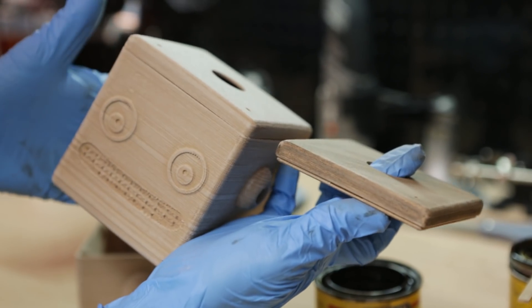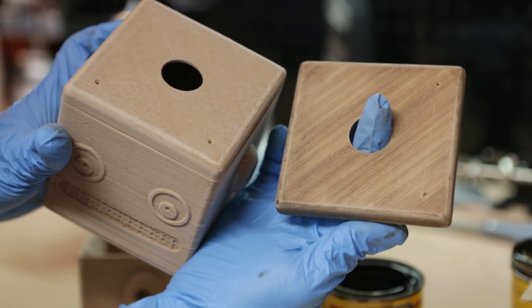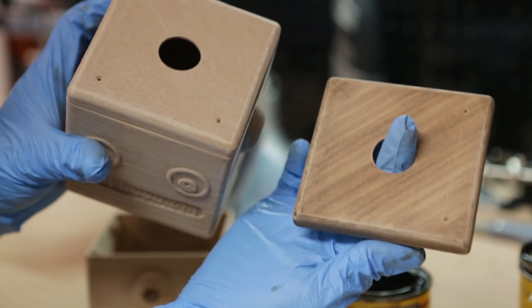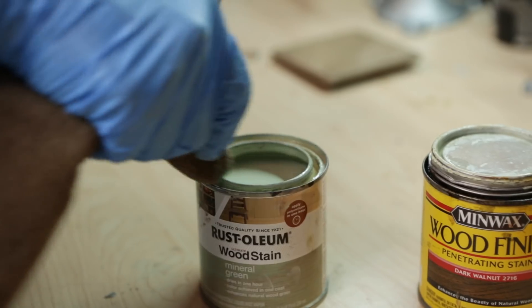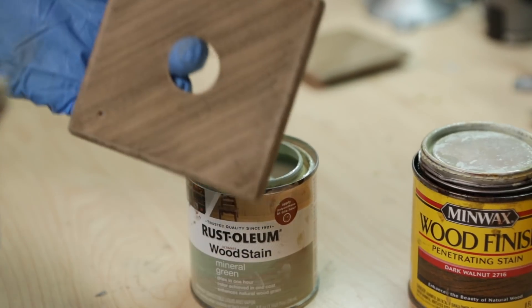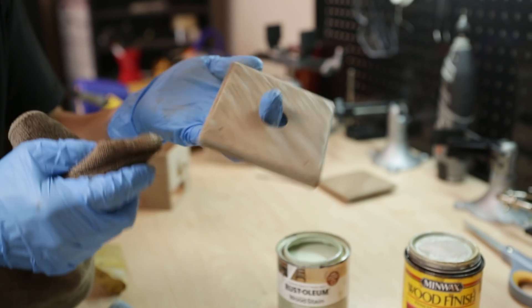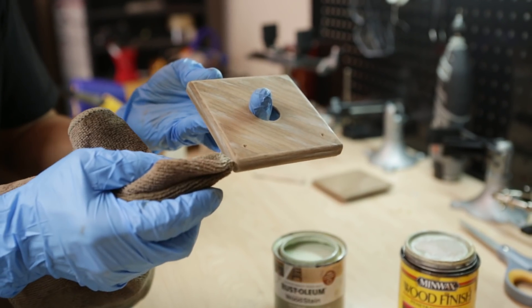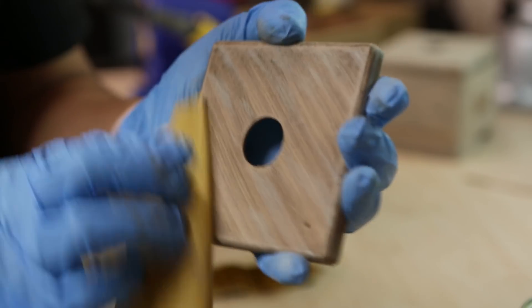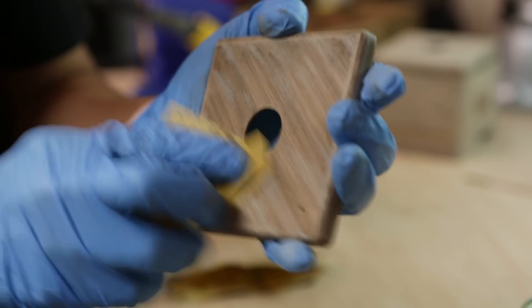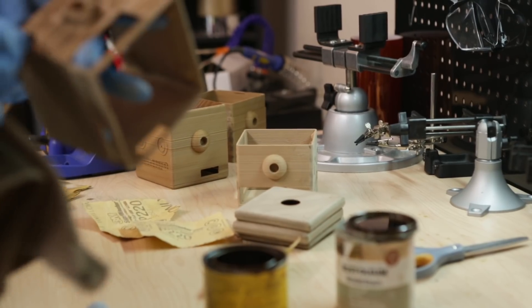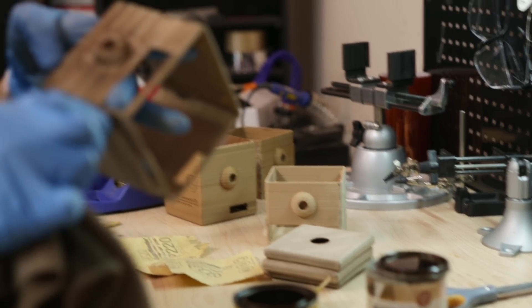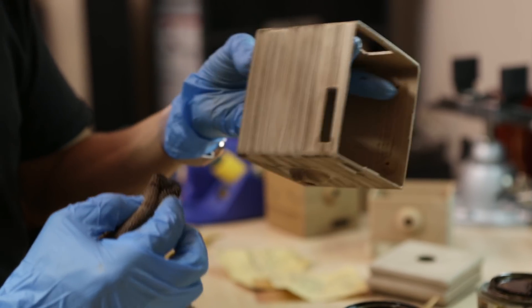Repeating this process several times gives the surface an aged look while smoothing out any rough areas. Using different colored stains can help add shadows and highlights which brings more interest to the surface detail. We made sure to print several copies so we could test different colors and sanding techniques.